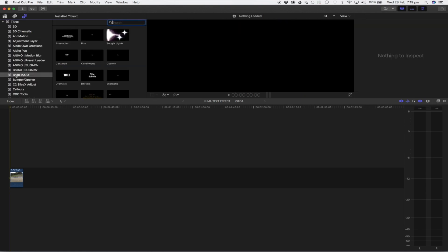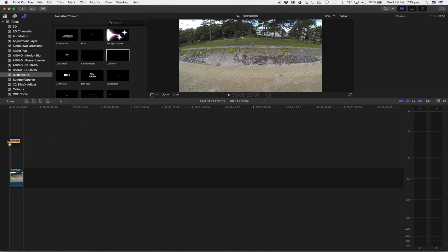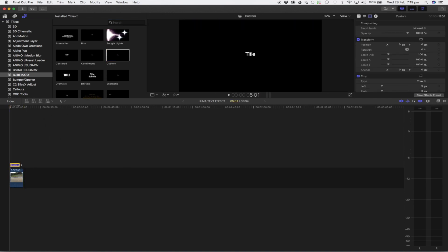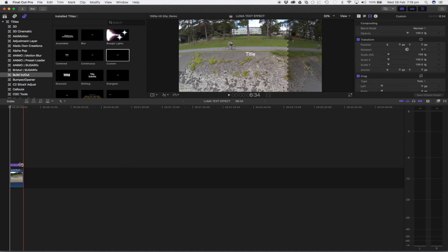We want to come into our build in build out, pick custom text, drag that, and drop it straight over the footage.